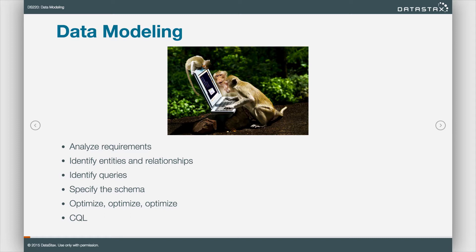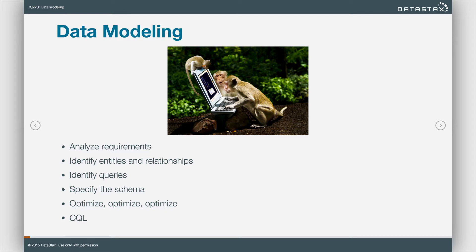Now unlike relational databases, we actually look at what queries we're going to make on our database at the very beginning. Generally in a relational database, we shoot for third normal form. We want all the users in one table, we want all the videos in another table, and if we need to kind of tie them together we're going to use some joins.